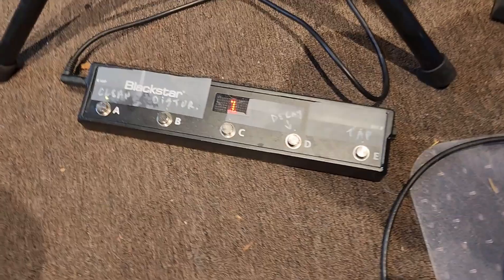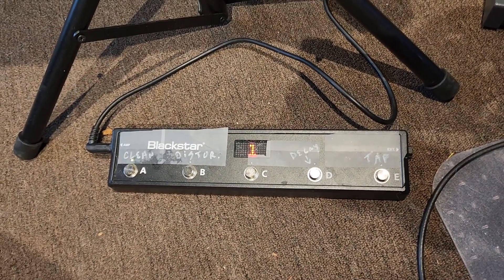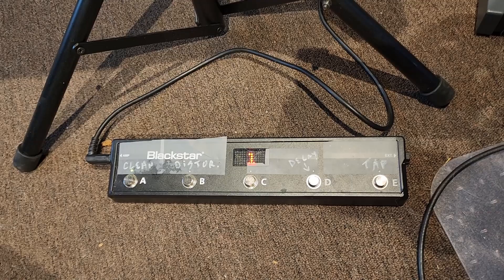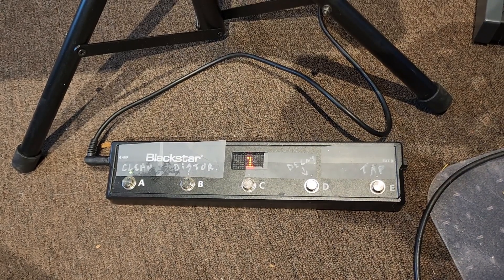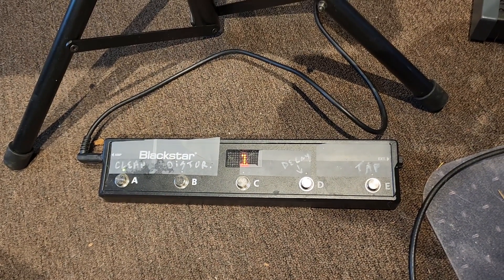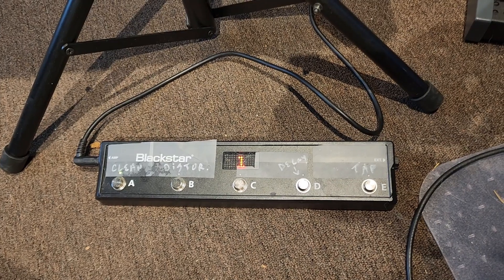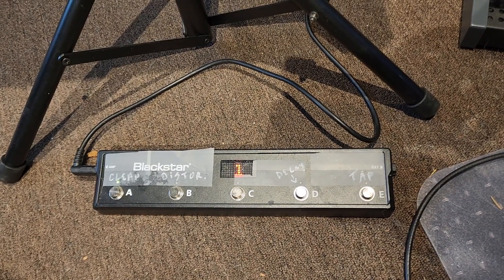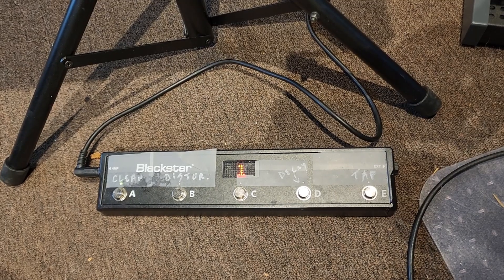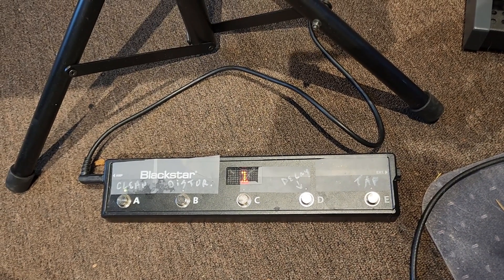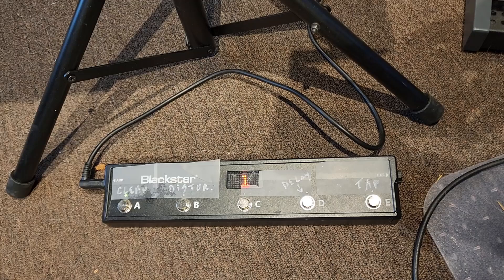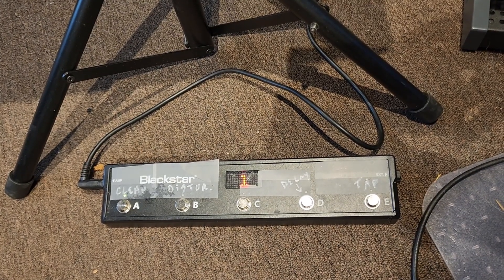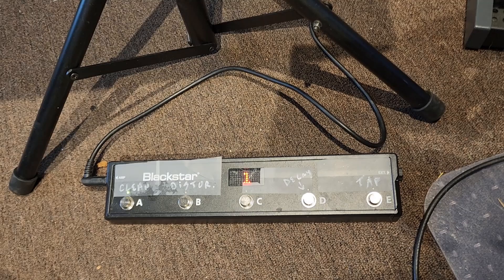So I got this foot pedal and then realized according to all documentation that the software that Blackstar made to enable you to program buttons D and E on this five-button foot switch required Microsoft Silverlight. When you try to get that, it's no longer supported or made. So basically, even though I just bought this like a year ago, there was no software support for it, so I could only use buttons A, B, and C. That was frustrating.